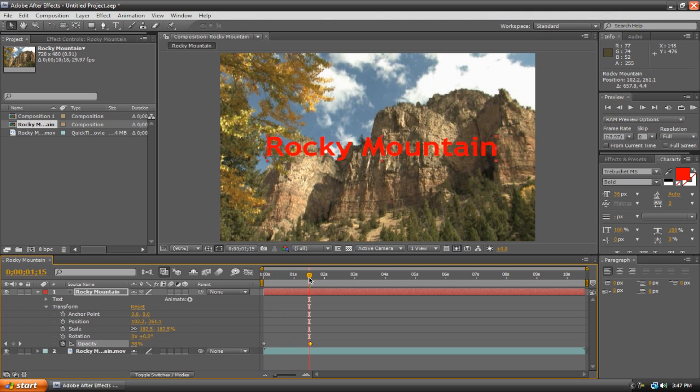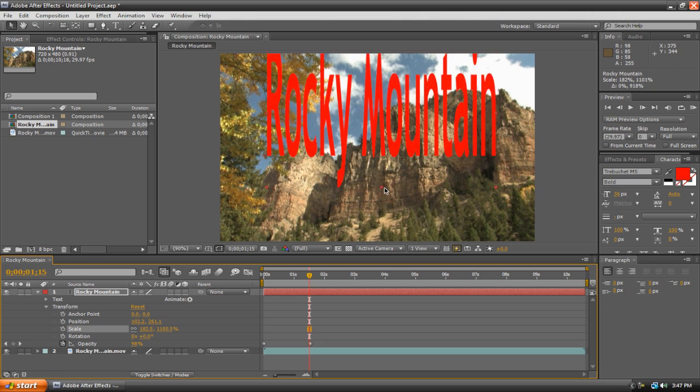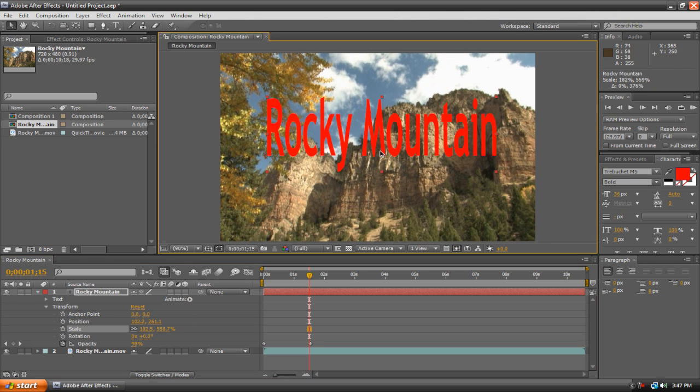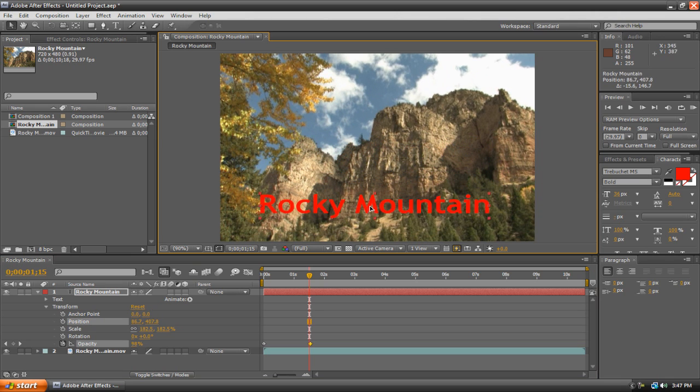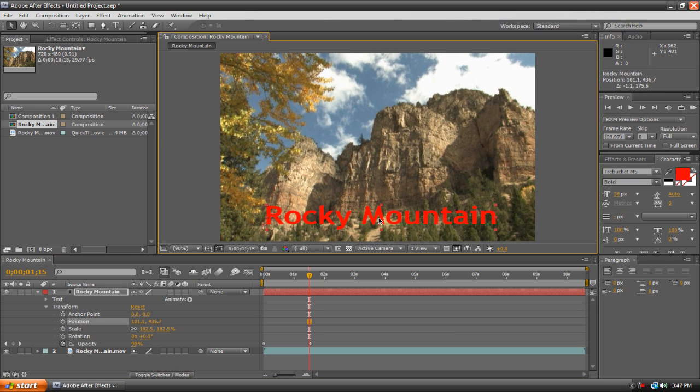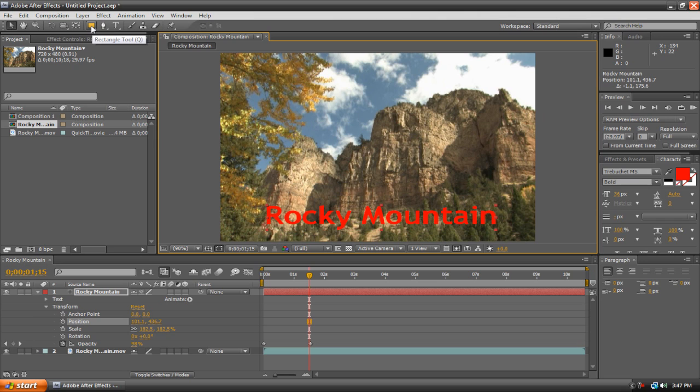I'm also going to show you some very, very basic masking. First of all, let's just take this text and just move it down here. Now if we go up here to the tool panel where it says Rectangle Tool, first of all, let's just select our Rocky Mountain video clip.